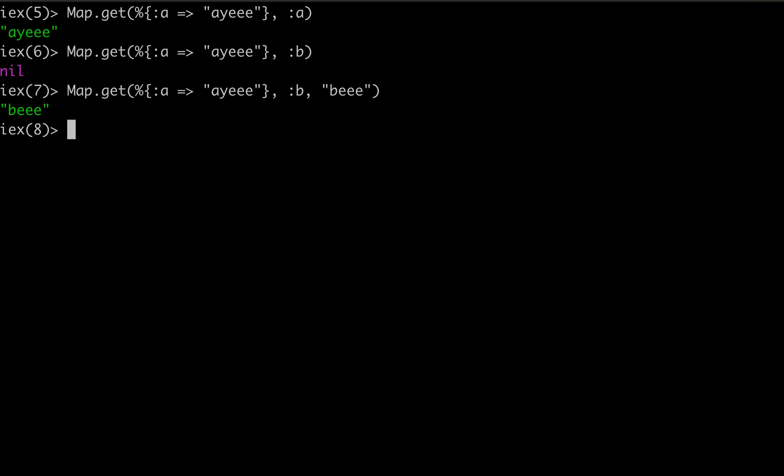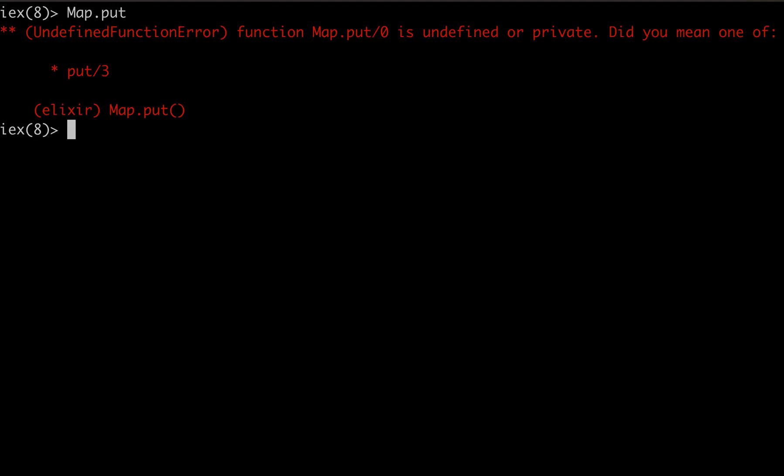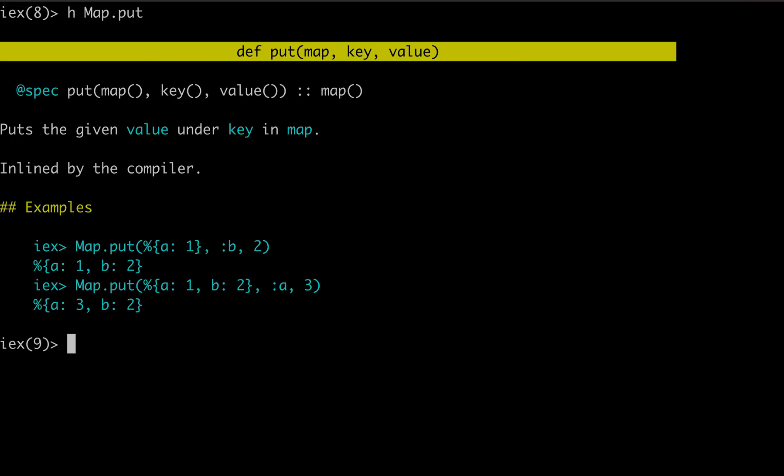Moving on, number three, map.put. We're going to stay with the map module again. So this guy, and again, you can always look for these documentation right in the code there with the H helper function.